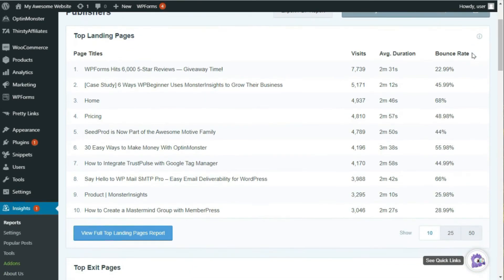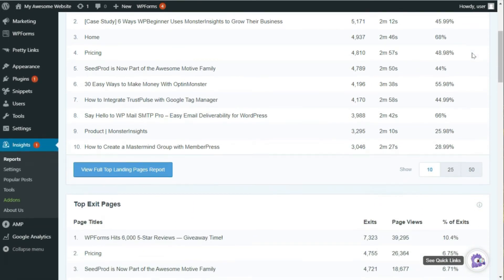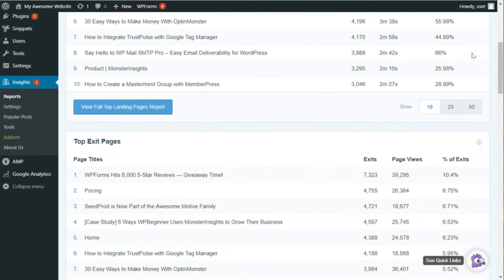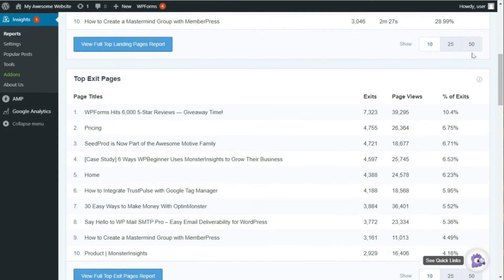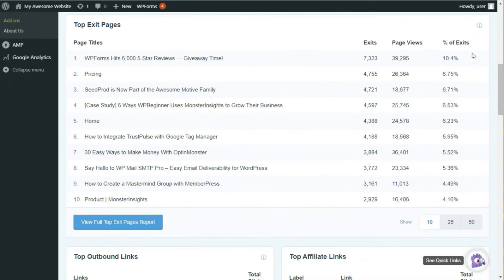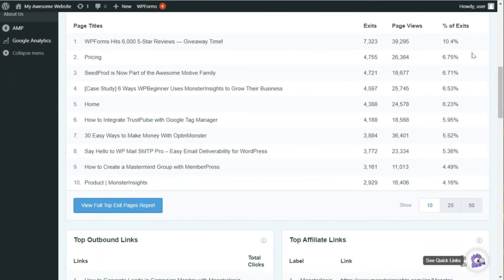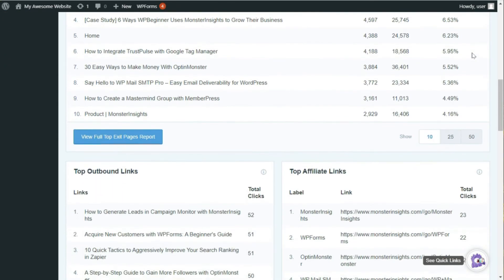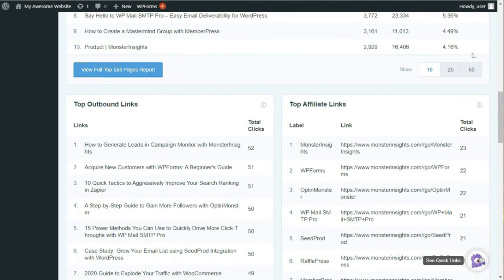Next, you'll see the top exit pages with the total number of exits, page views, and percent of exits. Then, scrolling down just a little, you'll see the top outbound links on your site.